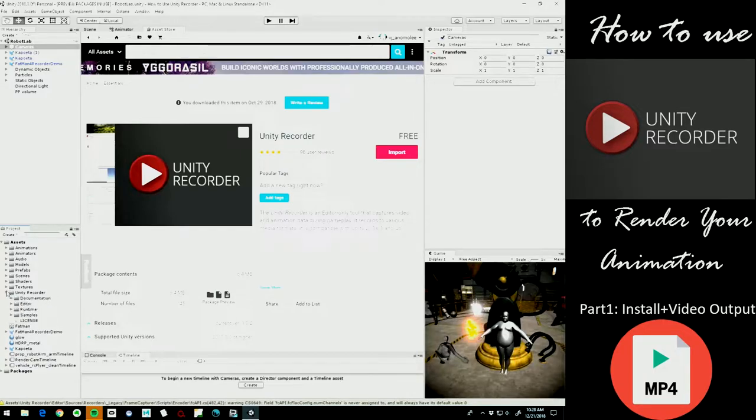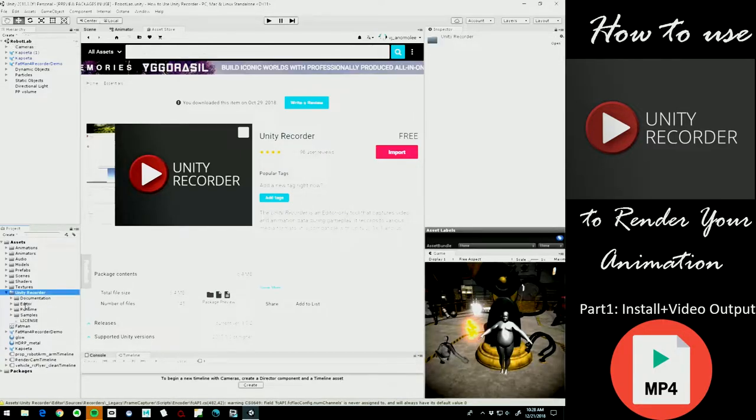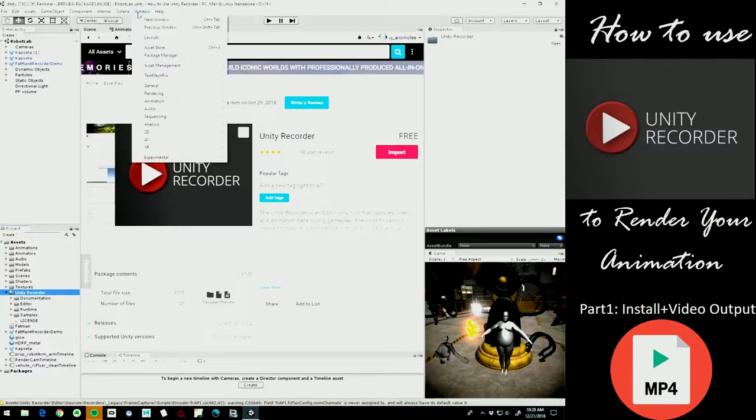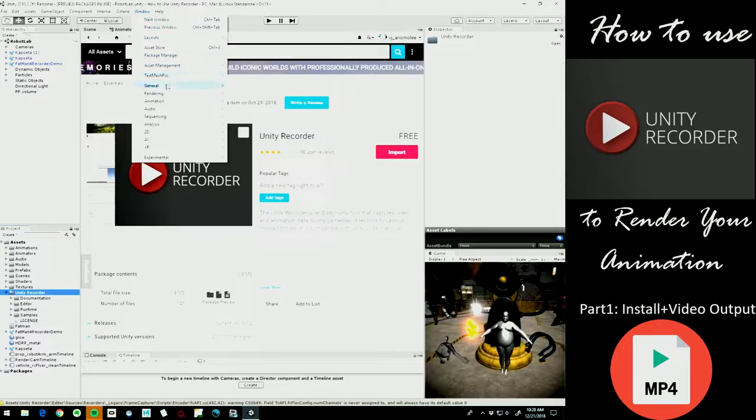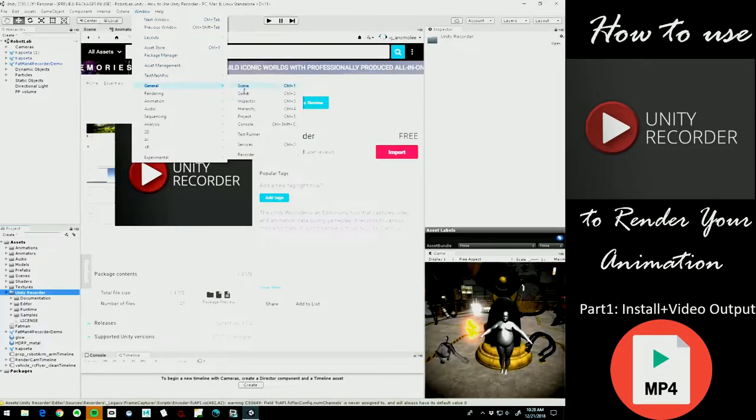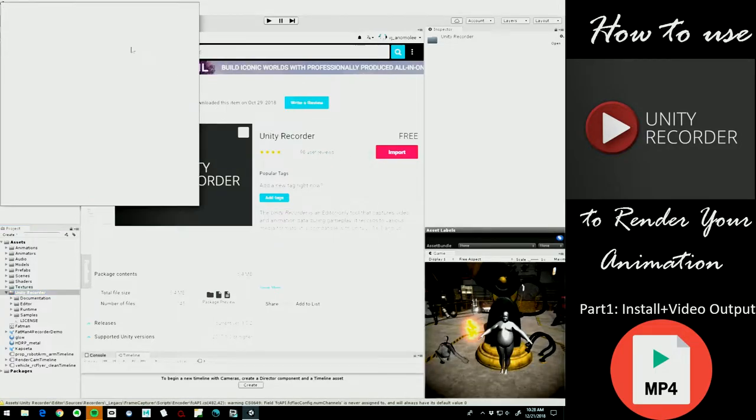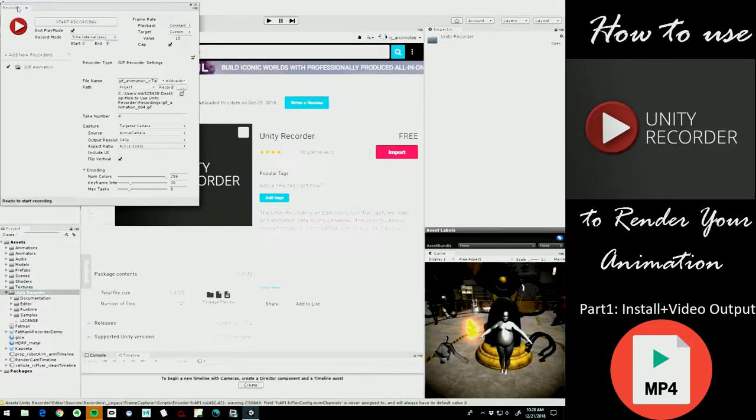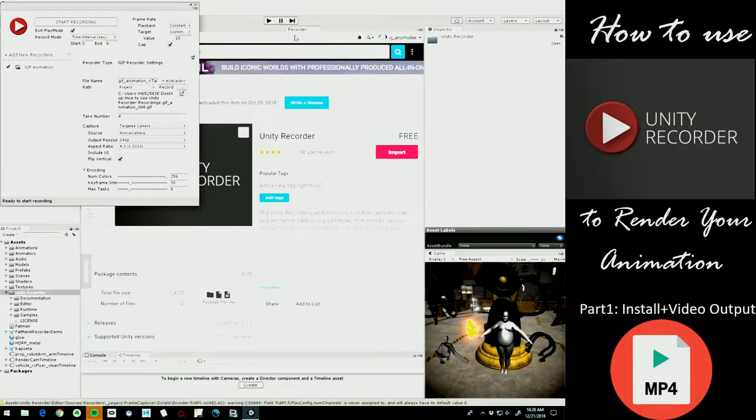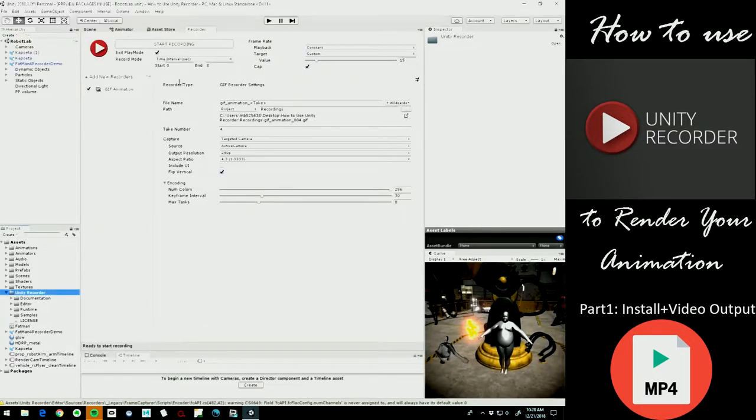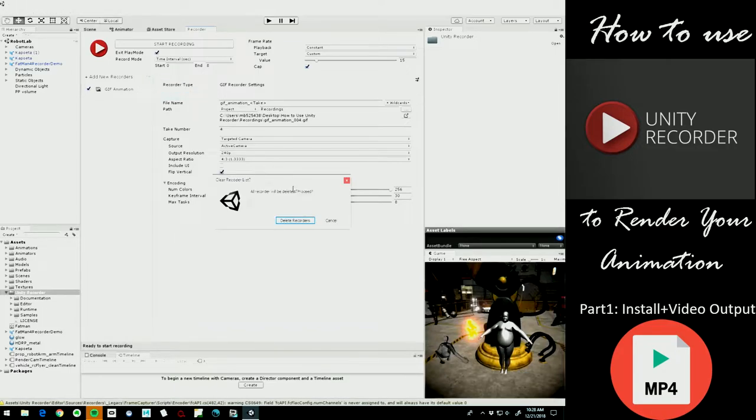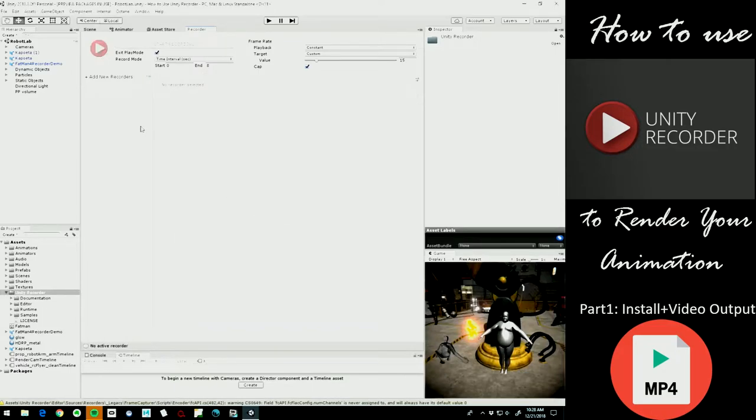There we go. Okay, so now we can actually pop open our separate Unity Recorder window, which is under Window, General, Recorder Window. Okay, so pop this guy open, drag that tab over, and I'm just going to dock it in here so we can see all of that in place of our scene view. I've already got an existing recorder in here, so I'm just going to clear that out.